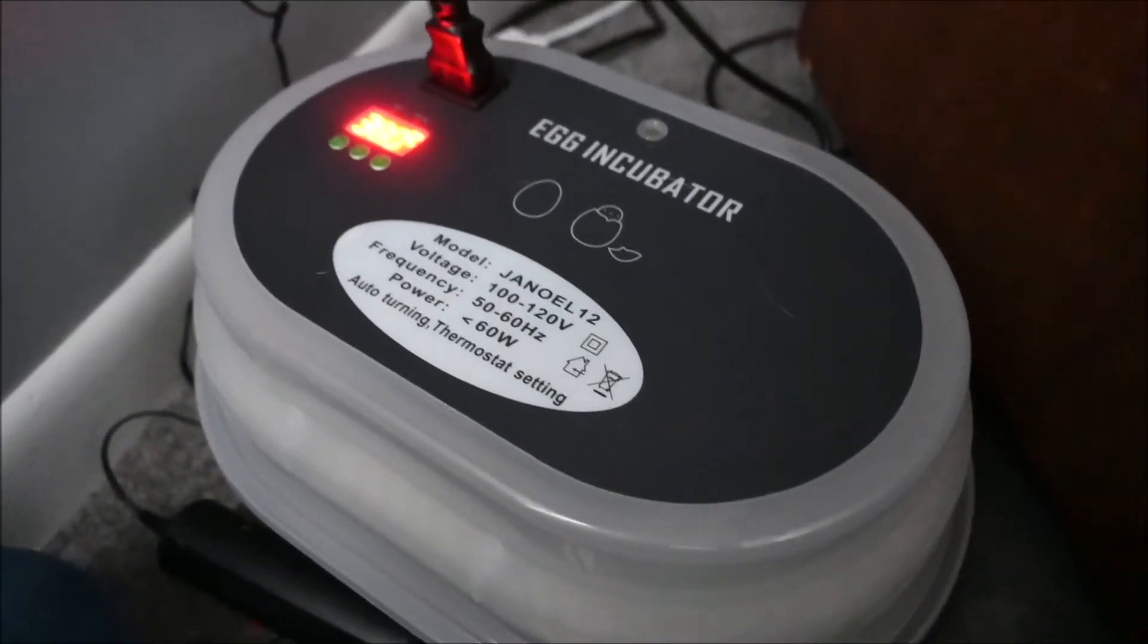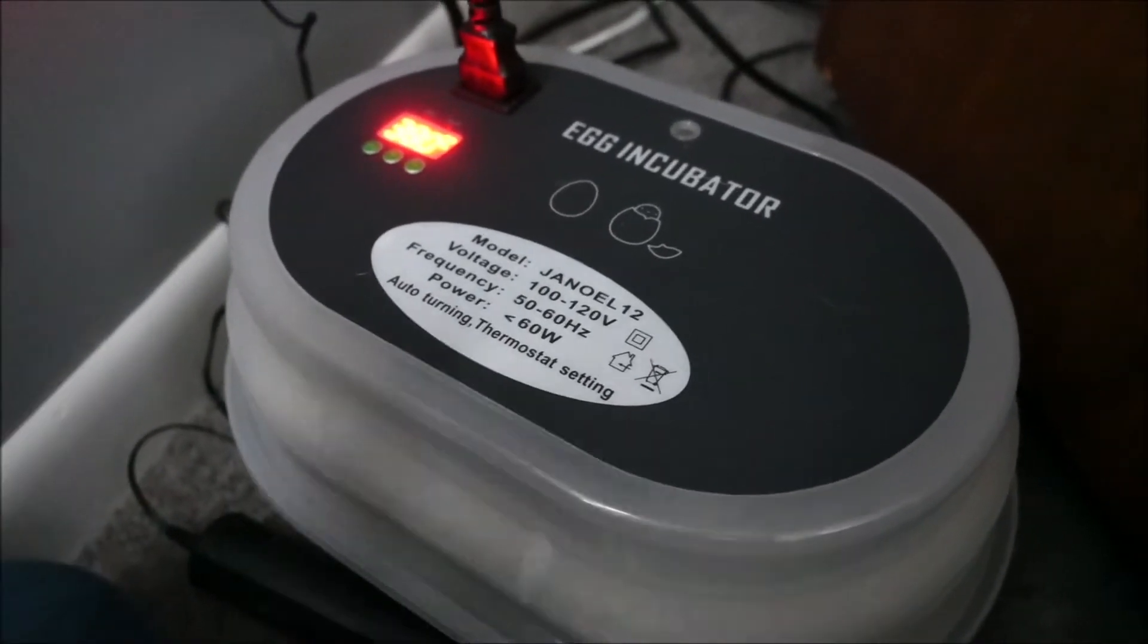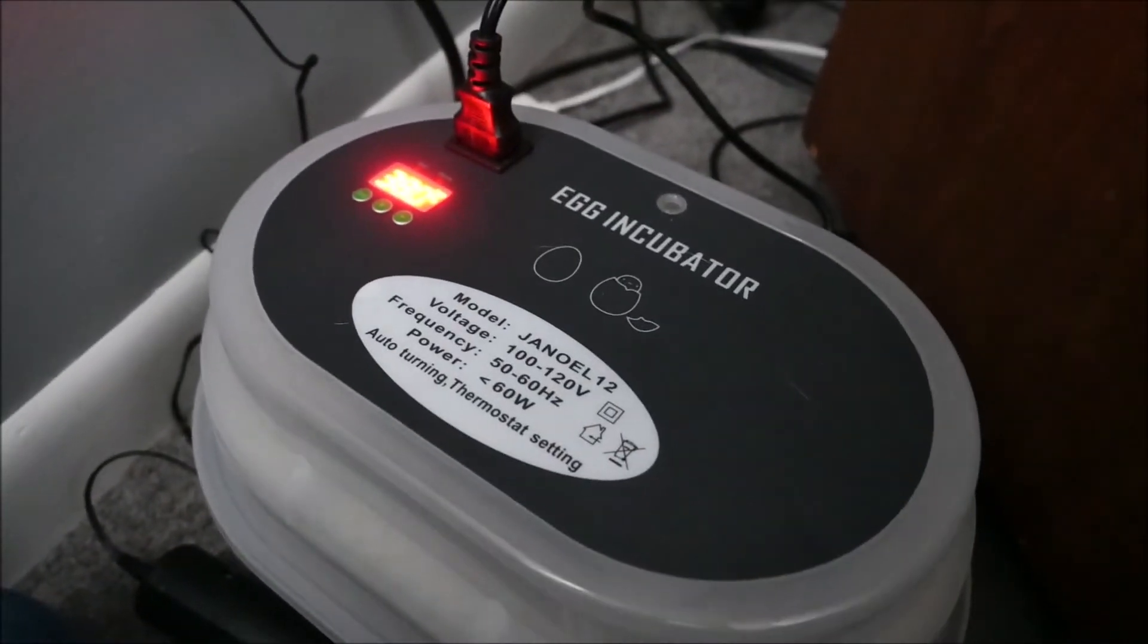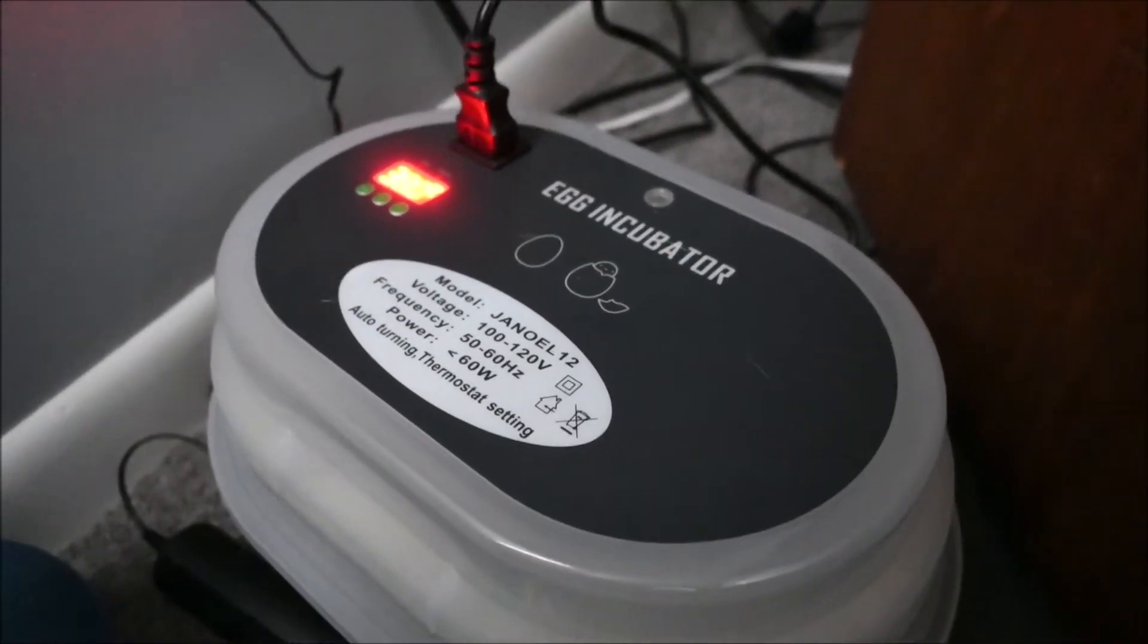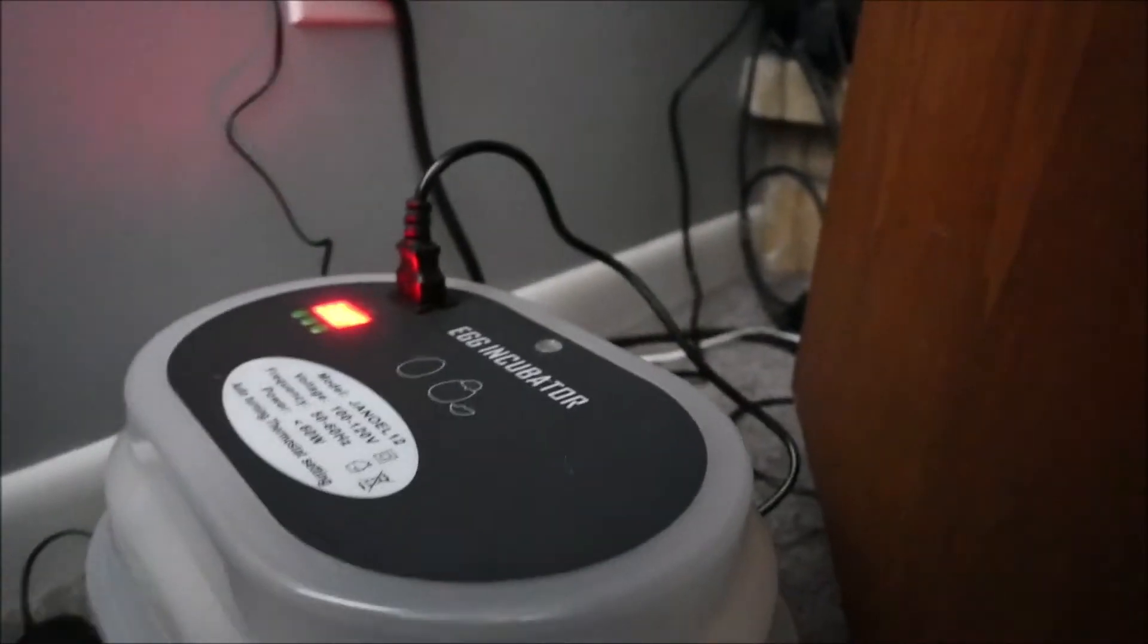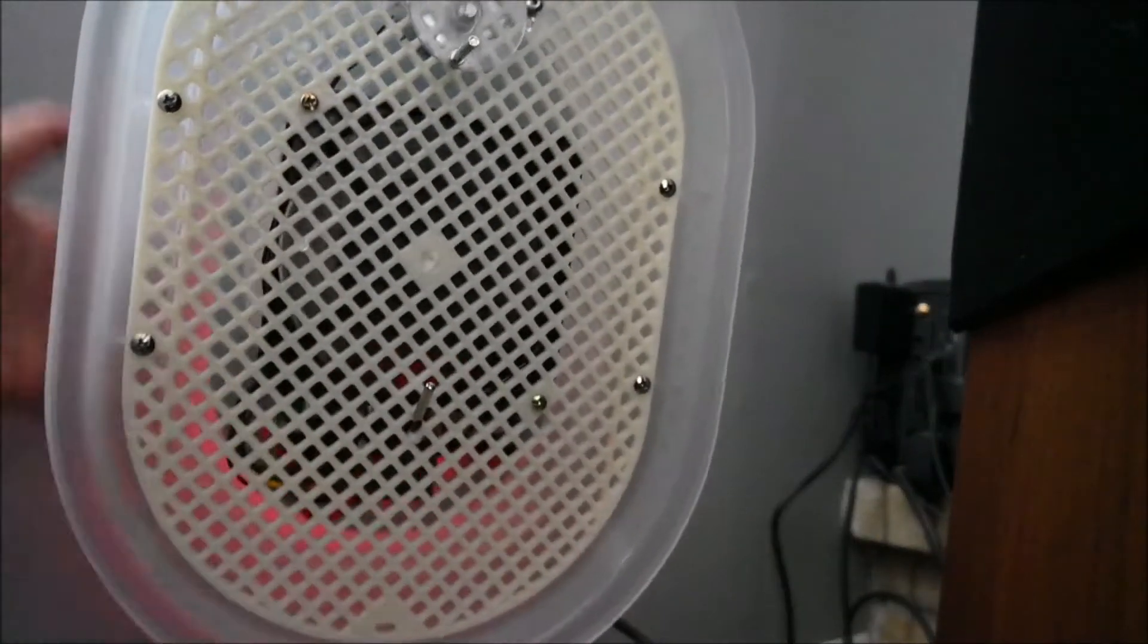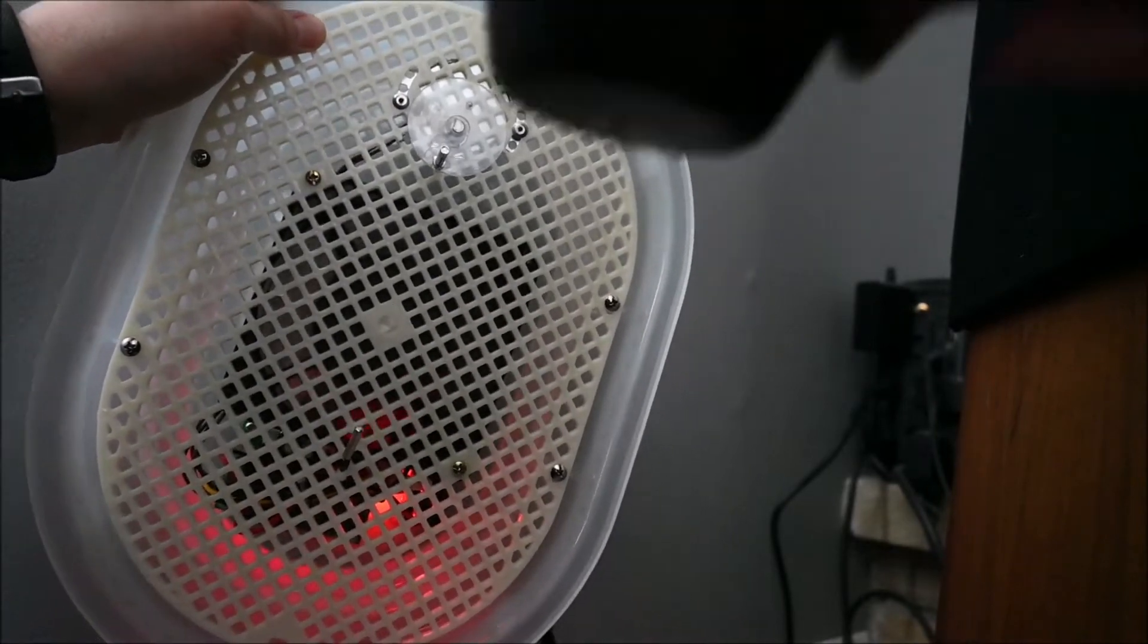Welcome to another candling adventure. This should be day 12. We're gonna add some water to this and check on the progress of these three eggs. So without further ado, let's get started. Let's take this off. It is nice and toasty in there.